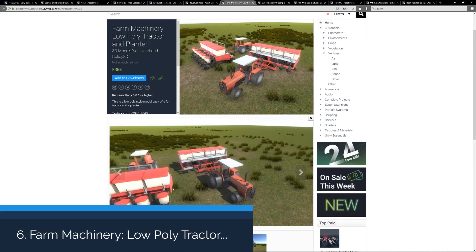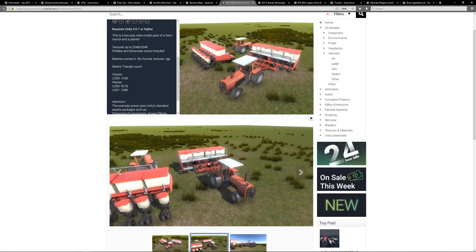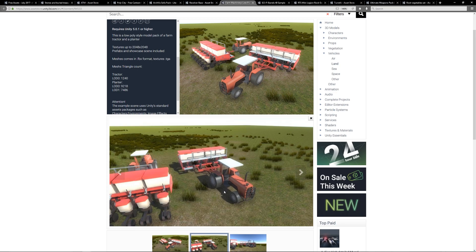Number six is the Farm Machinery Low Poly Tractor and Planter, which is a low poly set as you can see from here. It includes LODs for the models with up to 2K textures. The LODs start from the highest being seven thousand triangles all the way down to one thousand. This is quite nice if you're looking to create some sort of farming simulator or just looking to bulk out your scenes.